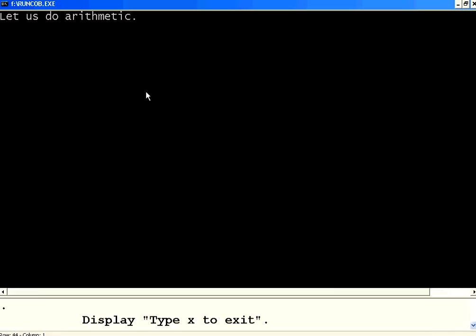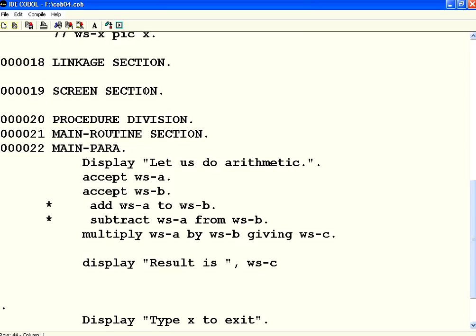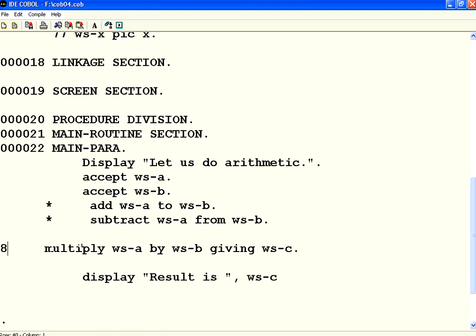Always when you compile, check the errors. So, 5 into 7, 35 is the result. Now, we have seen addition, subtraction, multiplication. What is the last step? The next step will be division.